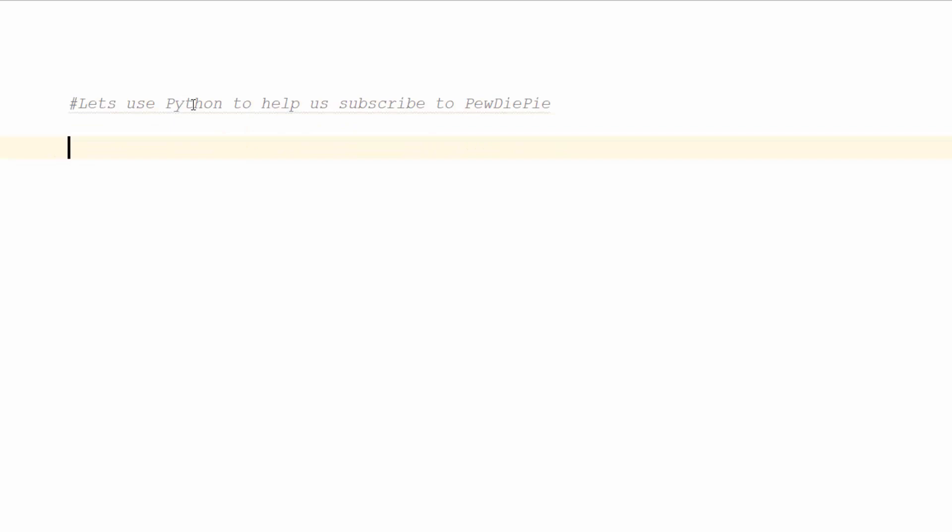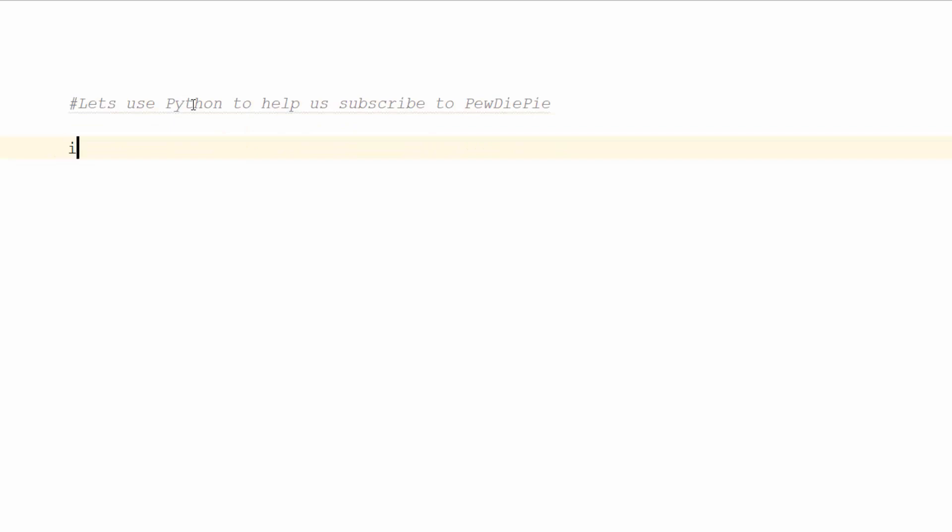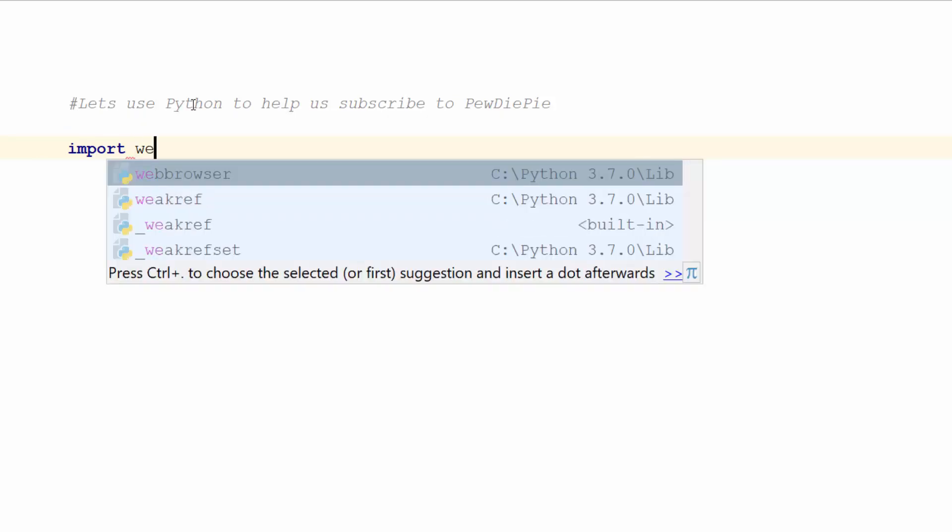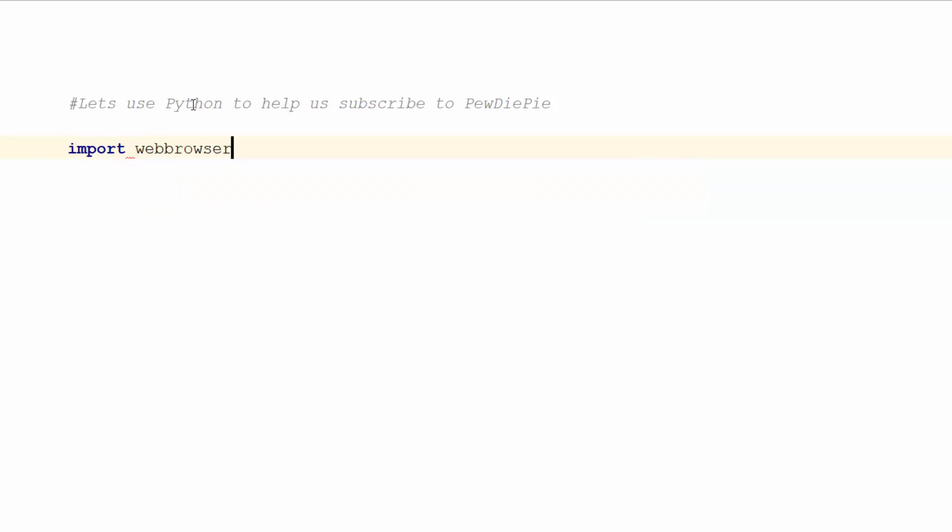The first thing I'm going to do is import the web browser. We're going to create a link that we want to open, and that's going to be PewDiePie's subscription link.